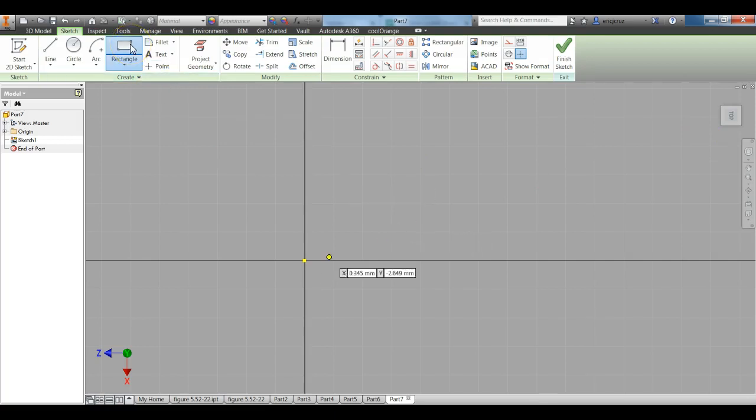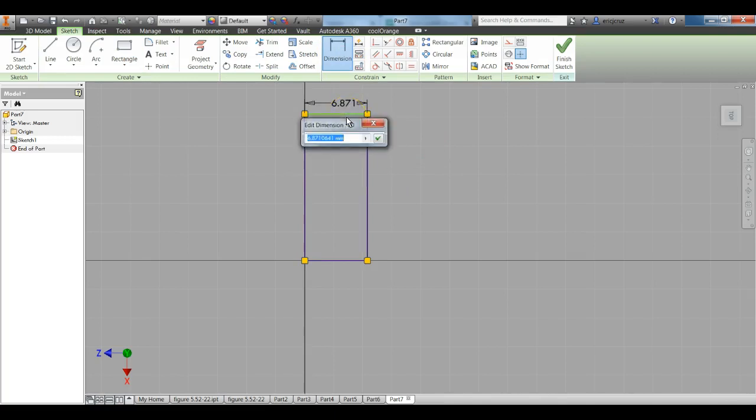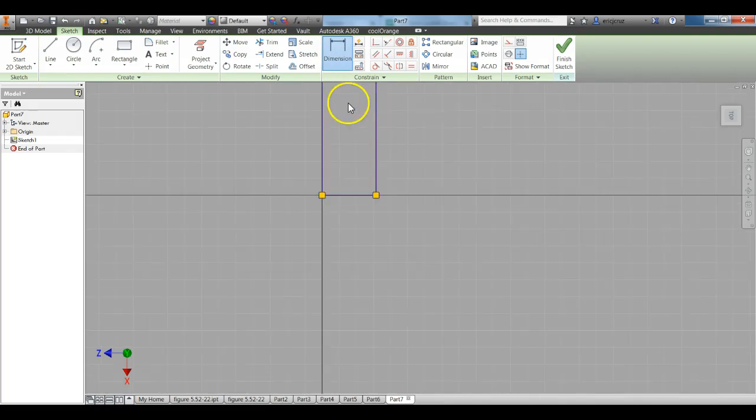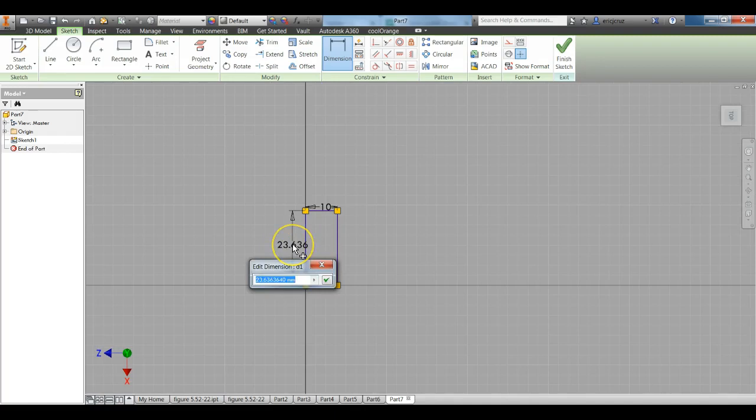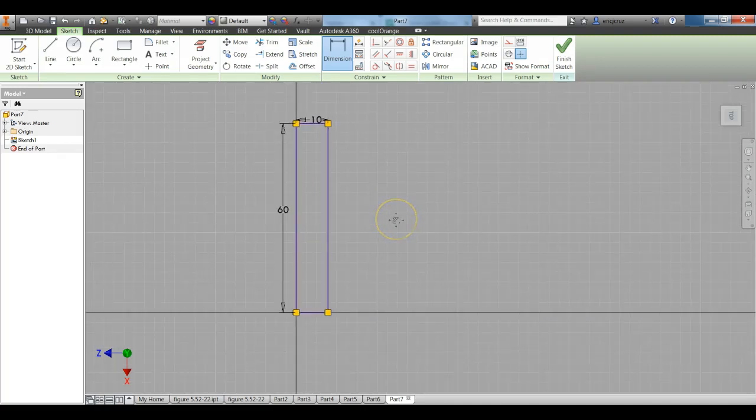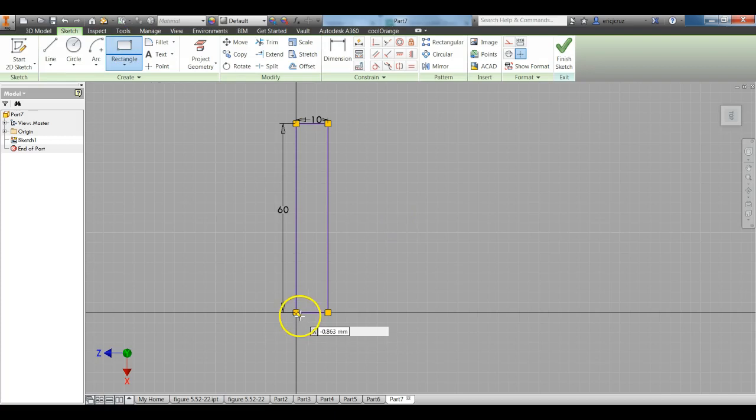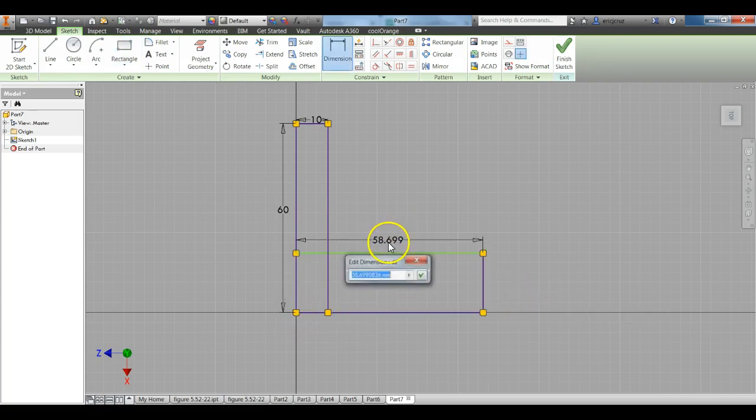Click on your Rectangle Tool. Make a rectangle that is 10 millimeters by 60. Then make another rectangle below attached to it. That is also going to be 10 by 60.